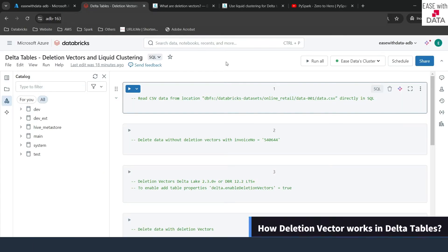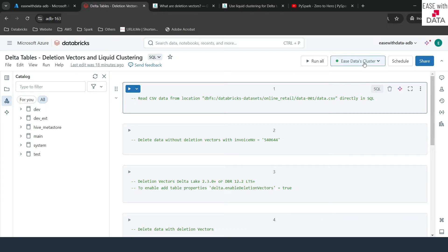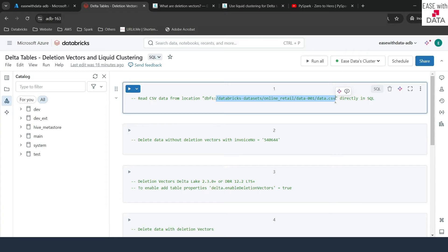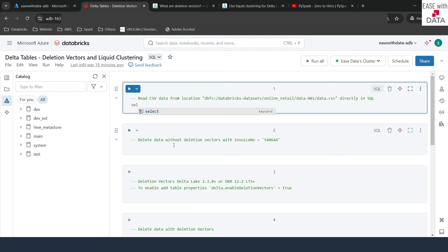I am in my Databricks workspace. I have already created a new notebook called Delta Tables, Deletion Vectors and Liquid Clustering, and I have already turned up my compute which is the ESV data cluster. The first thing we are going to do is read a CSV file which has been provided by Databricks at a specific location. You can also read it from the same location — this dataset is common for everyone. To read a CSV file using SQL commands, we are going to use a utility called read_files.